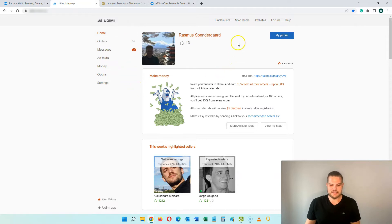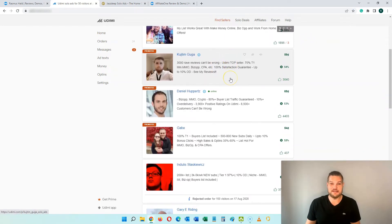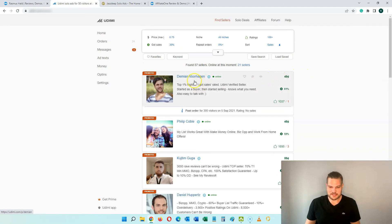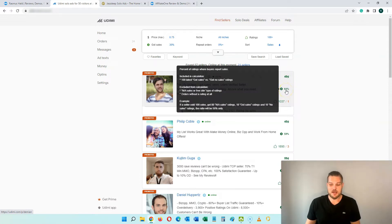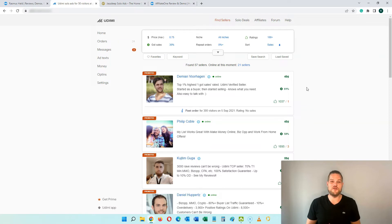Now that we are inside the platform, click on 'Find Sellers' and here you can see all of the different sellers that are providing solo ads. You can see that Demian is providing solo ads for 49 cents per click and he had 61% sales on his orders, meaning 61 out of his last 100 orders got sales from his solo ads. This is one of the parameters I highly recommend you take a closer look at before you make an order.